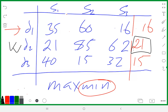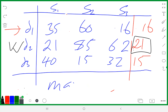Then from those minimums, we choose the maximum. The maximum of 16, 21, and 15 is 21, which belongs to Decision 2. So the conservative approach also gives Decision 2. That's the conservative approach. If you don't know what to do, you might start guessing — but you need to do the math.